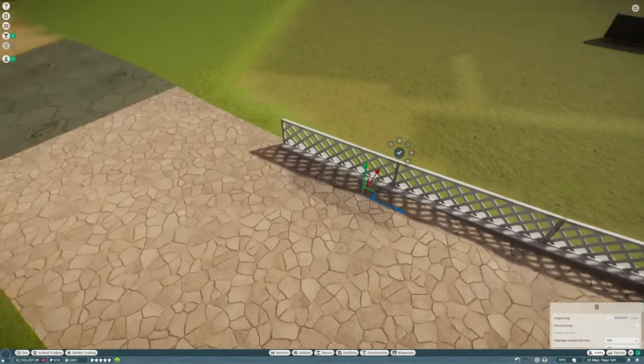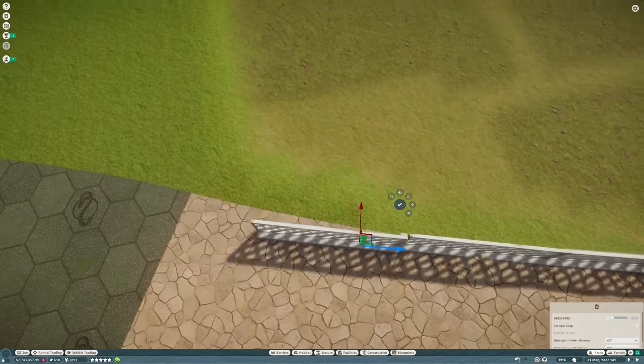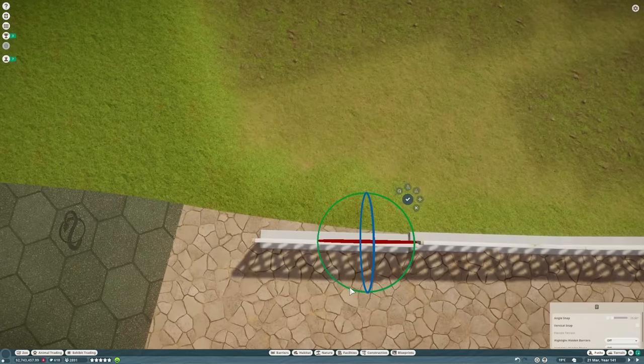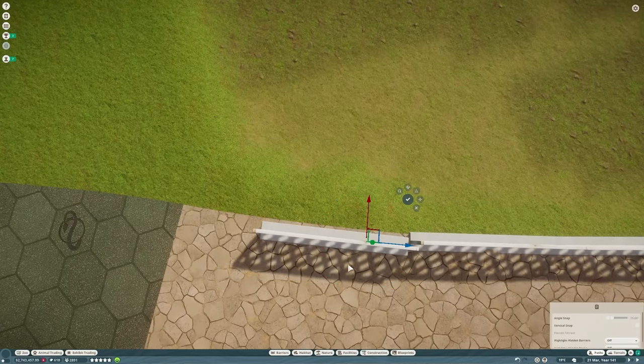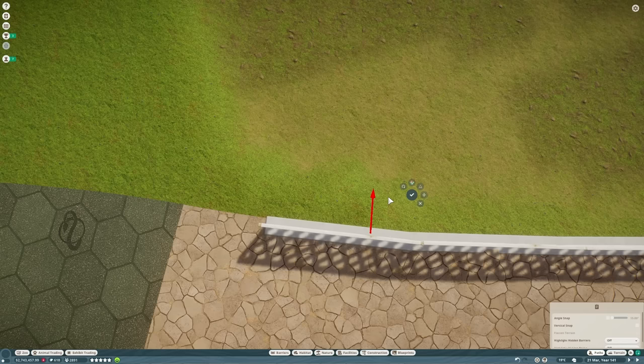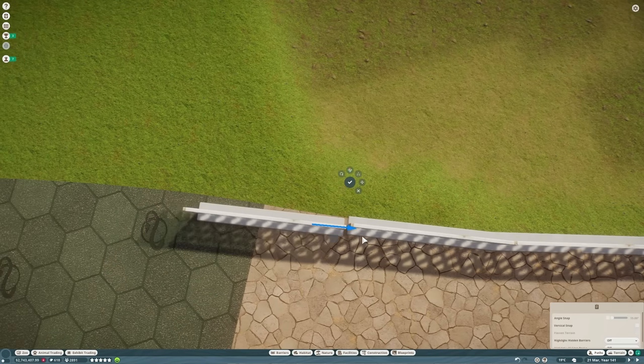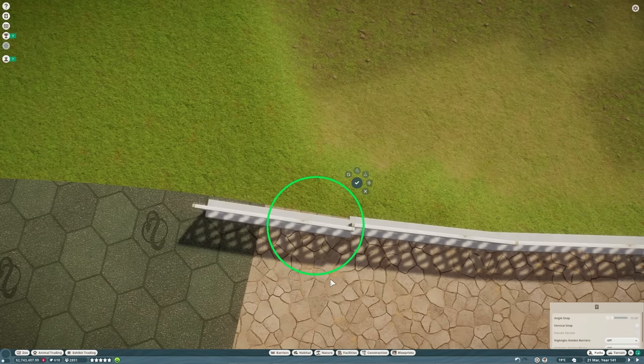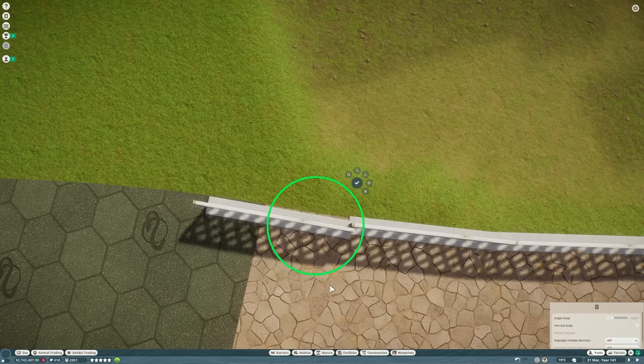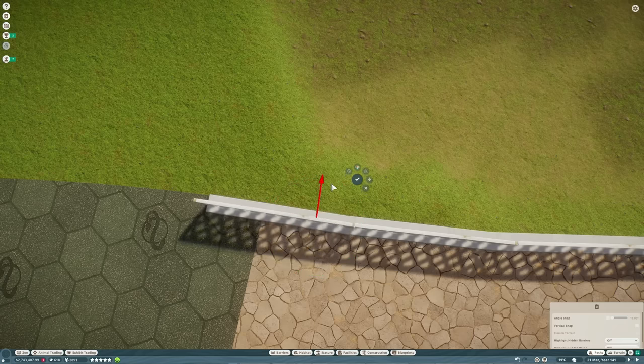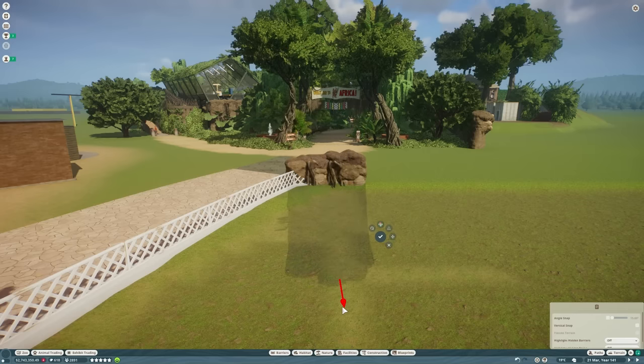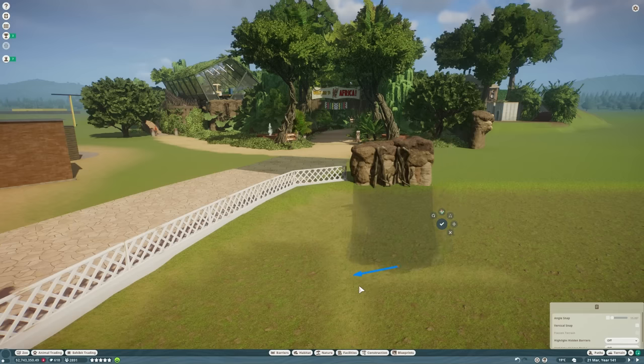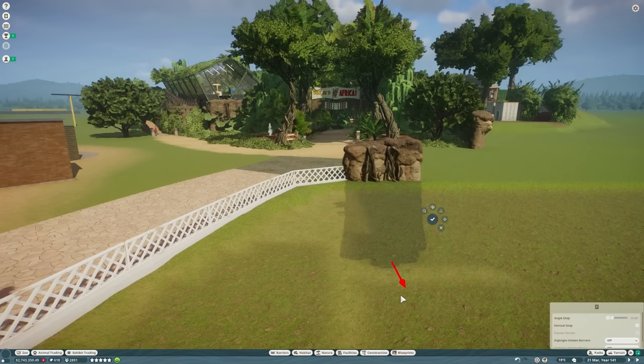This staff path that you can see here is the one thing that is preventing guests from getting into the African area at the moment. So the finale of this episode is going to be removing that one piece of staff path and replacing it with a normal piece of path so that our guests can finally enter the African area that we've been working on for the past six weeks or so. I've been considering whether to open the area or not for a while now, but I figure with Gorilla Mountain and Hippo Falls and also the mixed species habitat that we've got in there and the exhibits, there is a lot for guests to see in here.